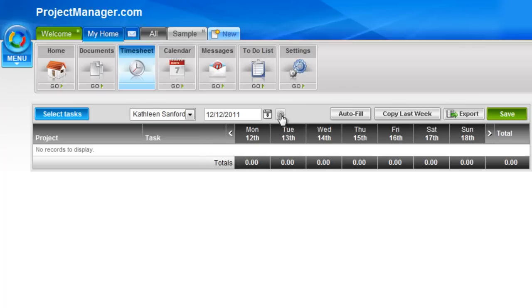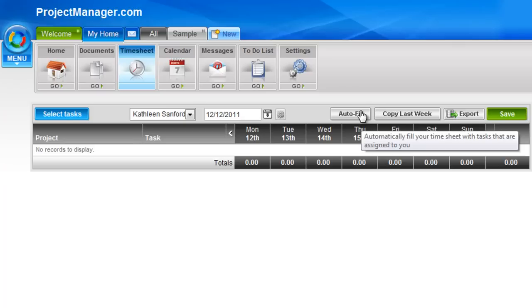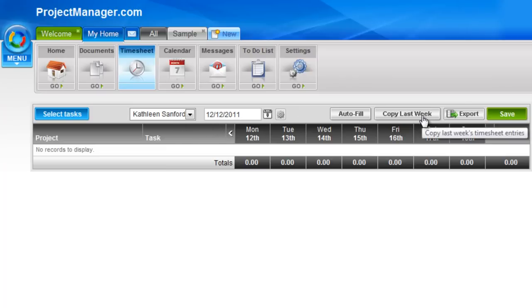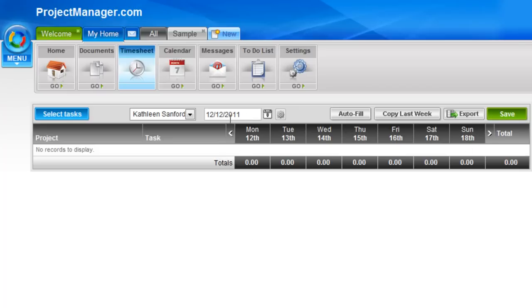We'll come back to the admin settings here. I can select autofill, and this will automatically pull across and add tasks for this week that are assigned to me. I can click copy last week, and that will bring across all the tasks that I entered time against last week.